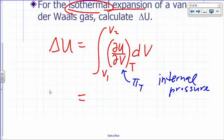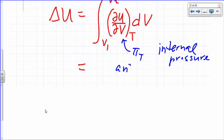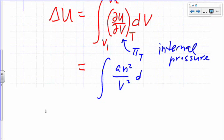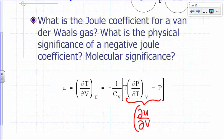For a Van der Waals gas, what is pi sub T? We derived this before: it was just a·n² over V², which is the partial of U with respect to V at constant T.